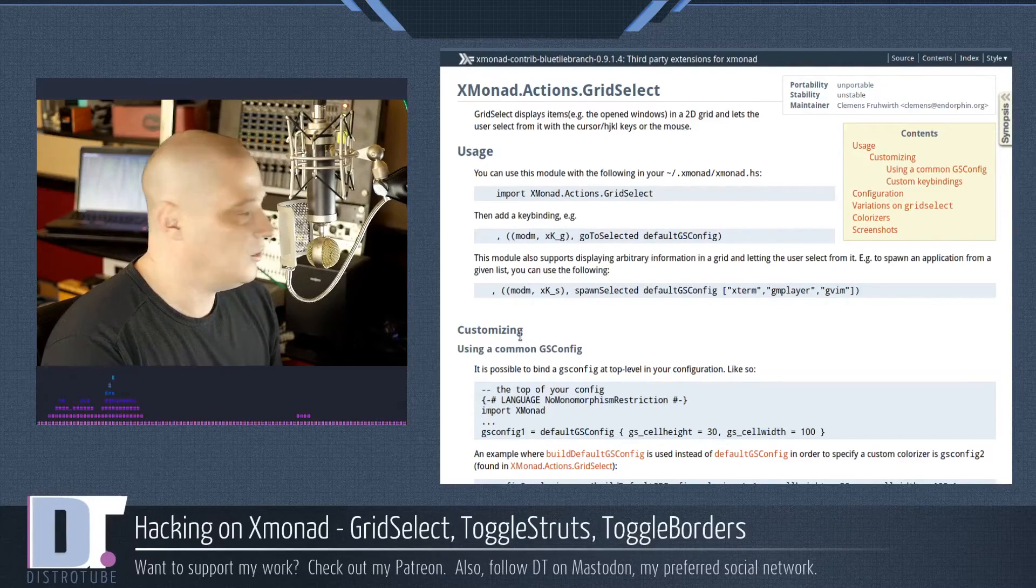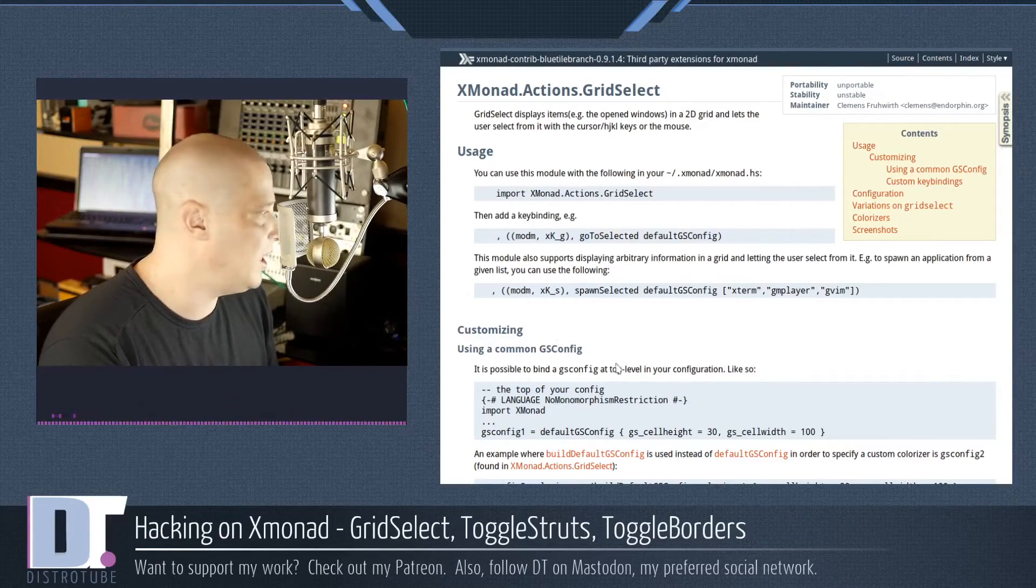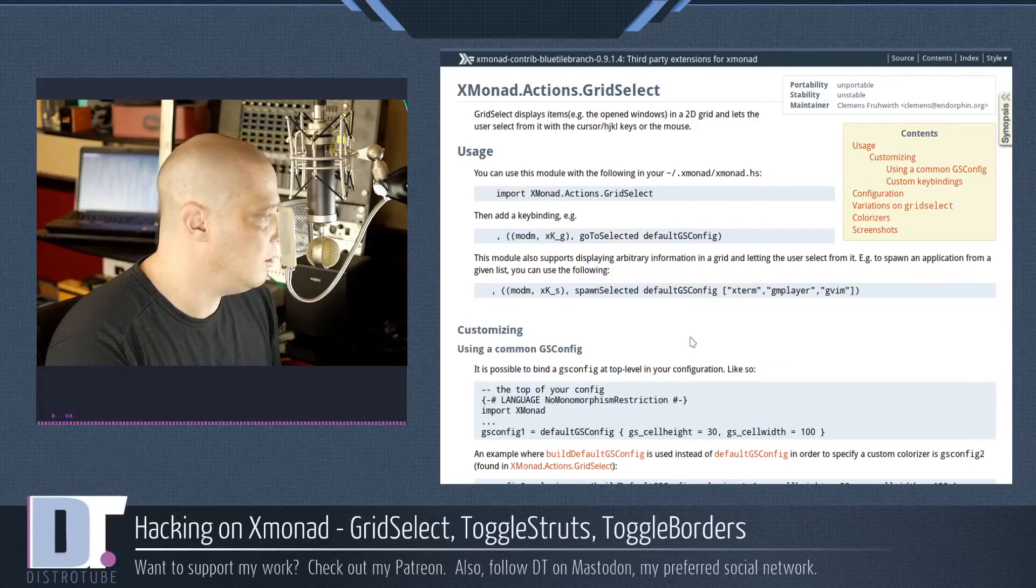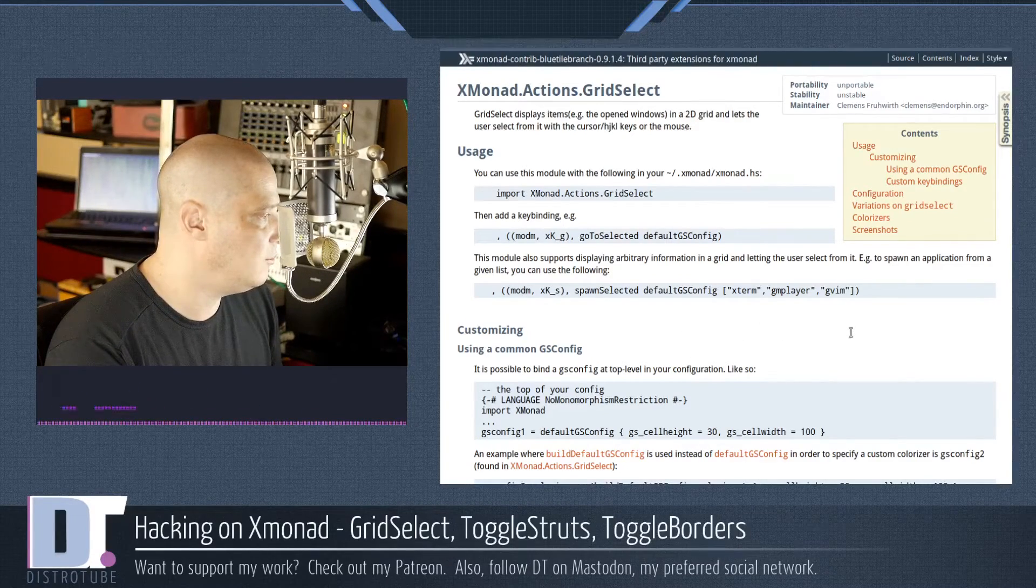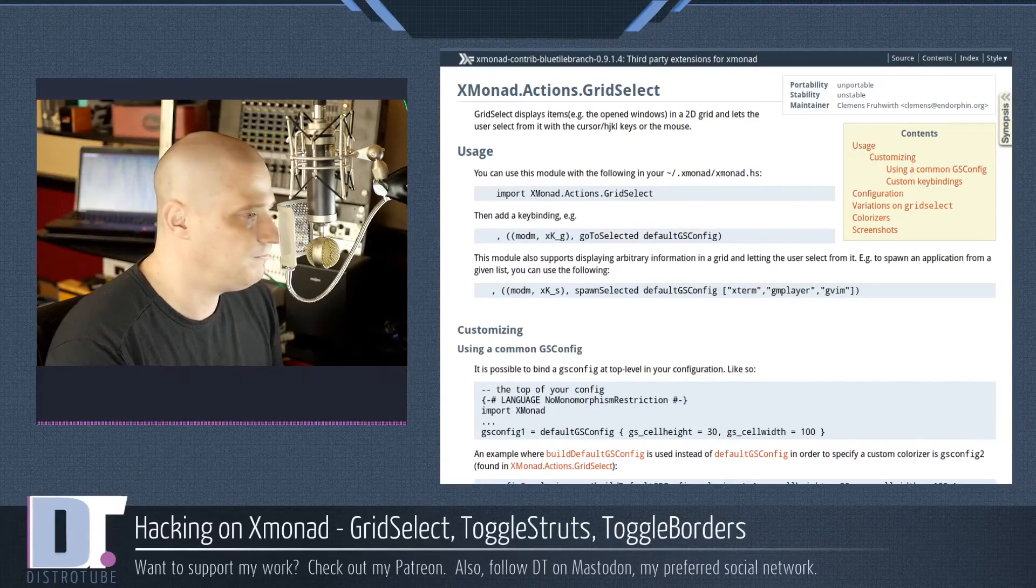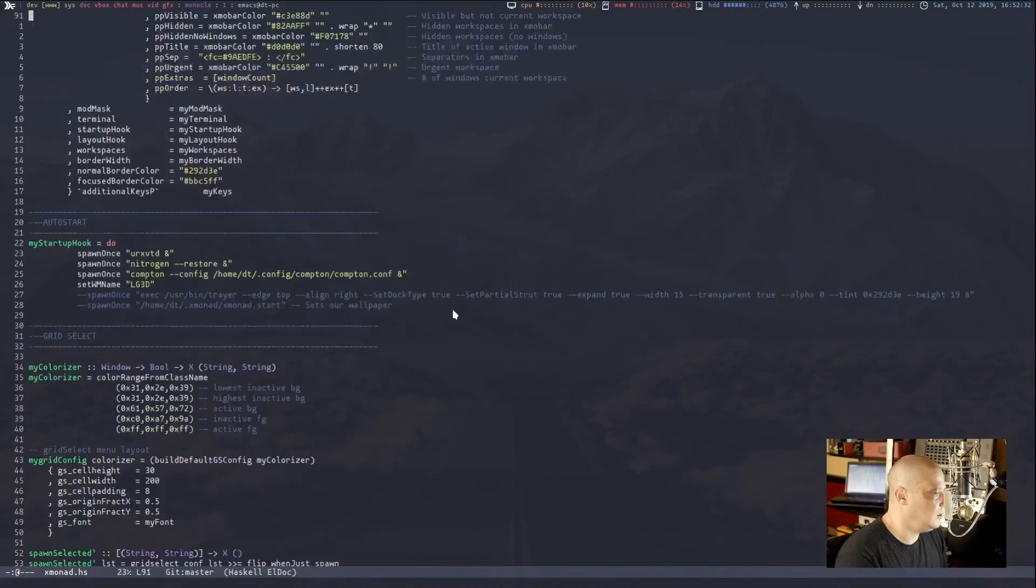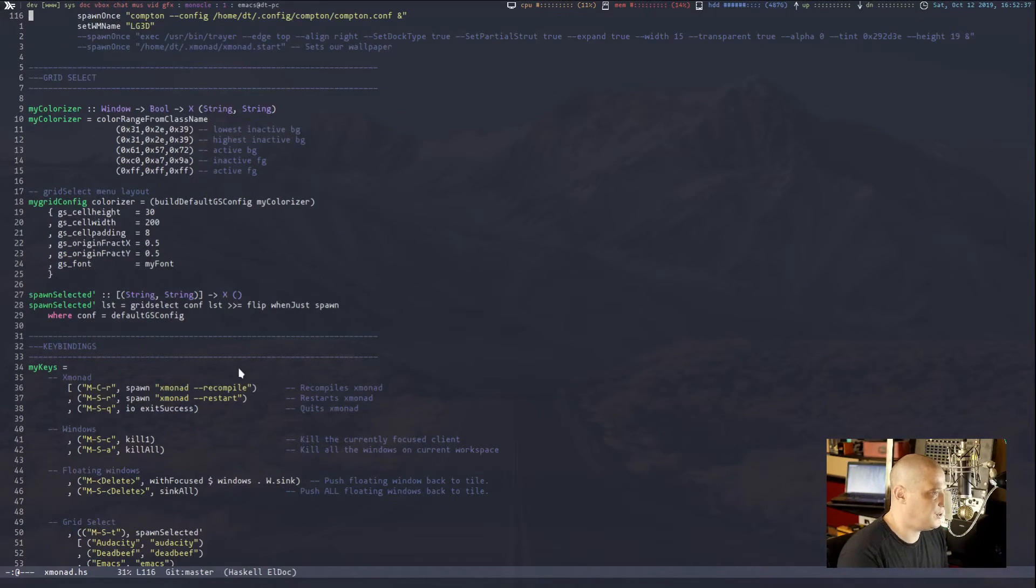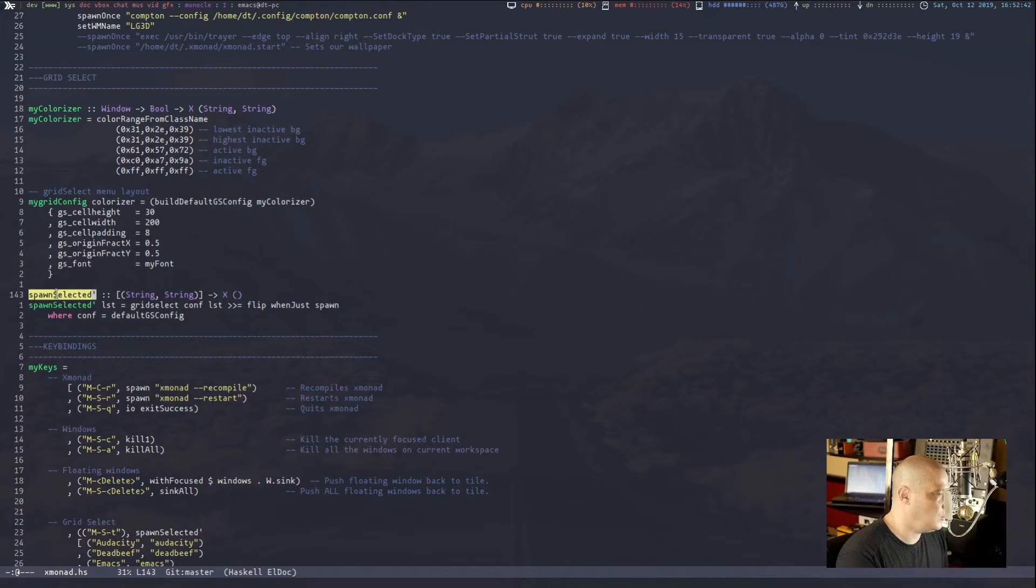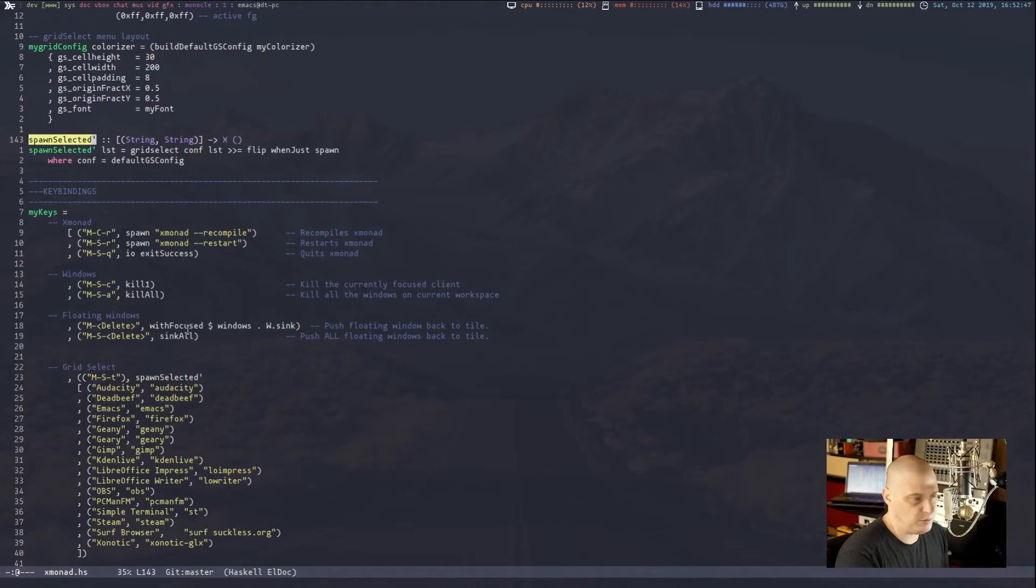And I won't bore you guys with any Haskell programming, but it tells you what to import. I've already got it imported. Some key bindings you should add. And right here, they're doing super key plus S. I'll probably choose a different key binding. And then run this command, spawn selected, the default config, and then a list of programs that you want to appear in this grid. Anyway, so I hacked on this a little bit. Just playing around with it, I'm not sure if this is the finished product. It probably isn't.